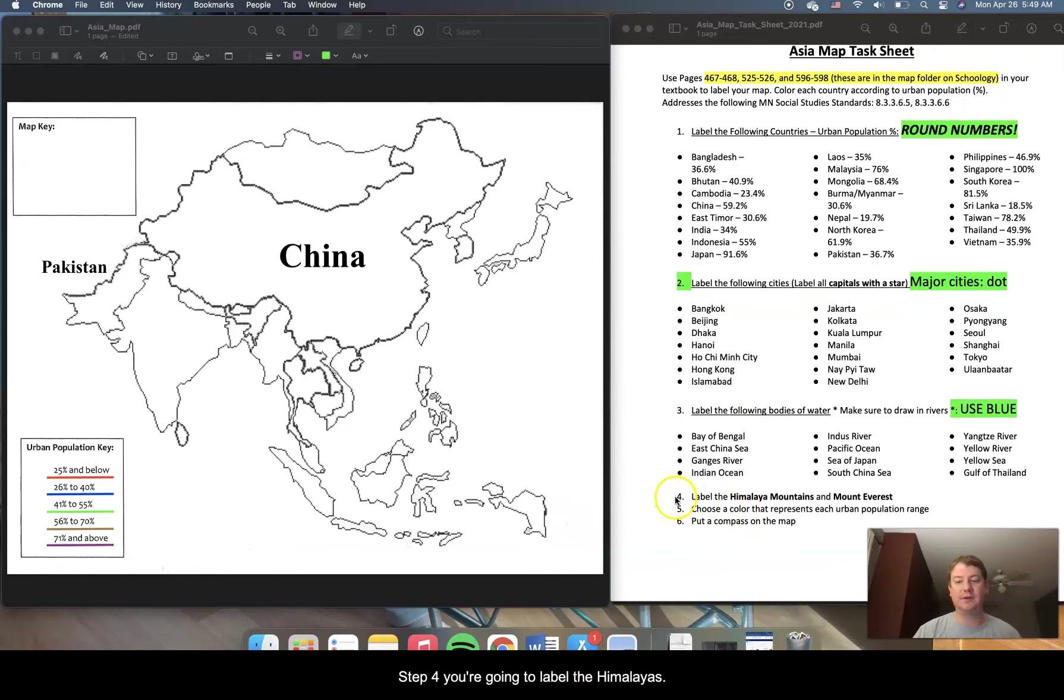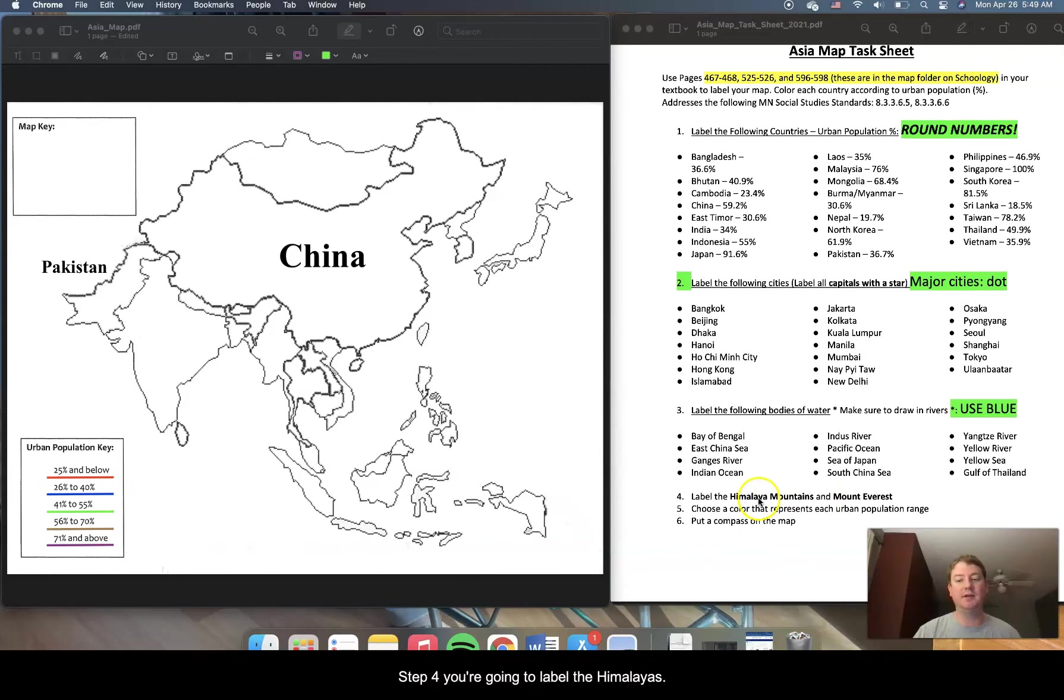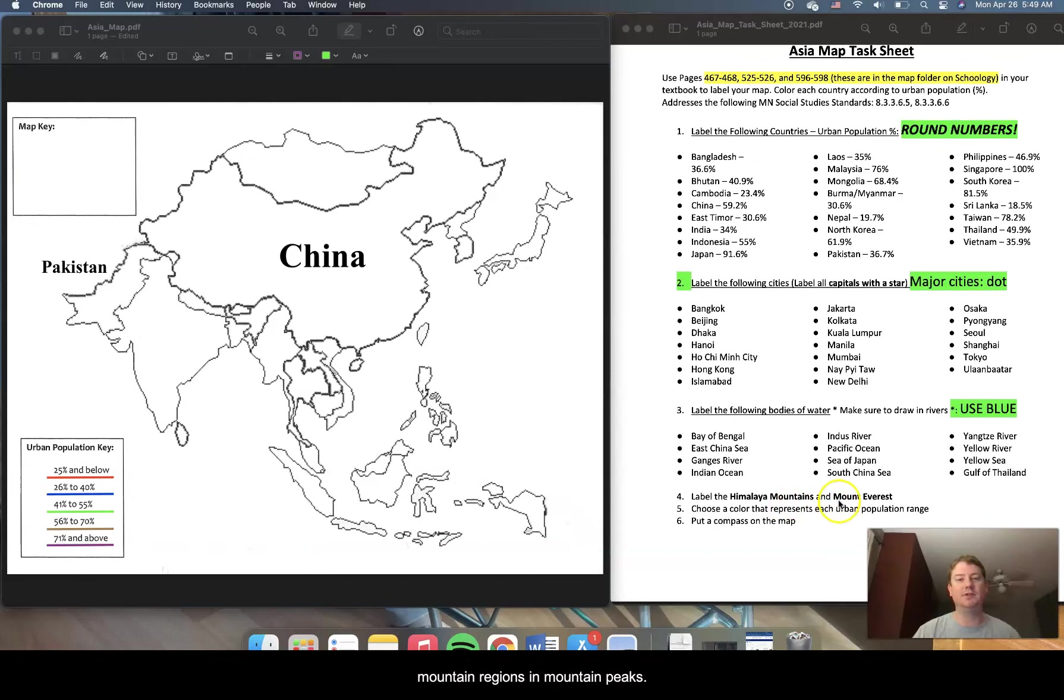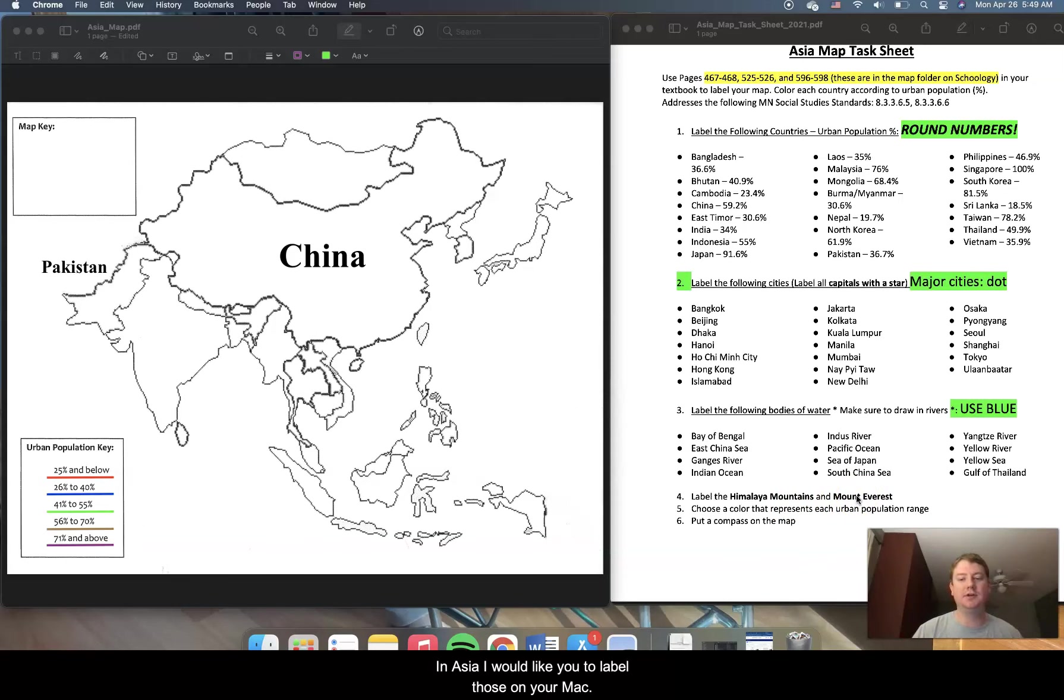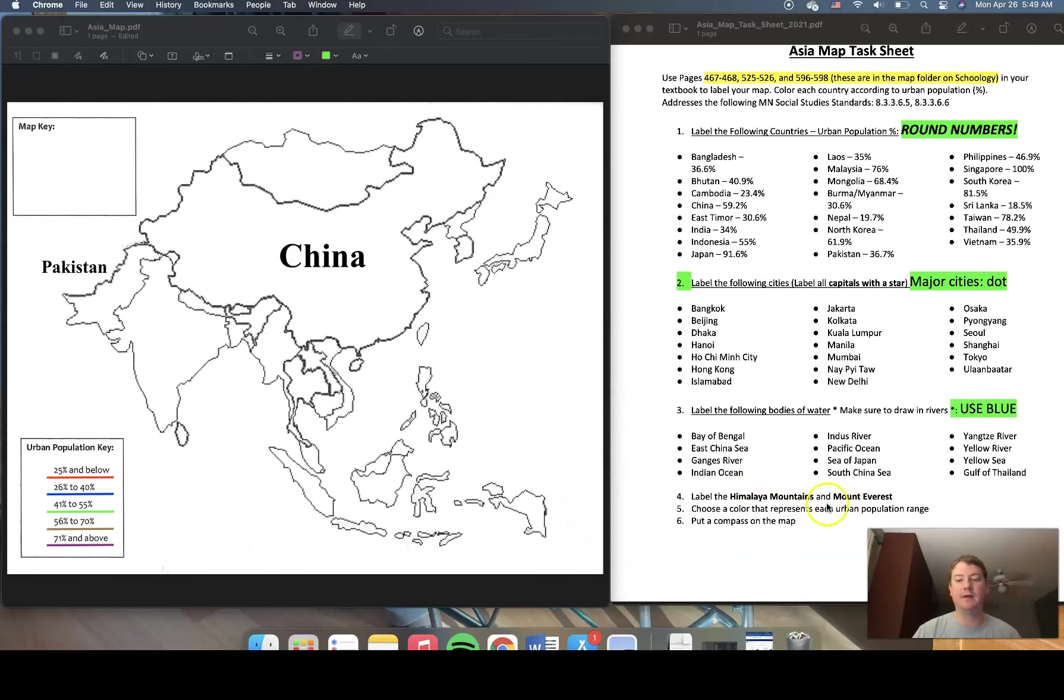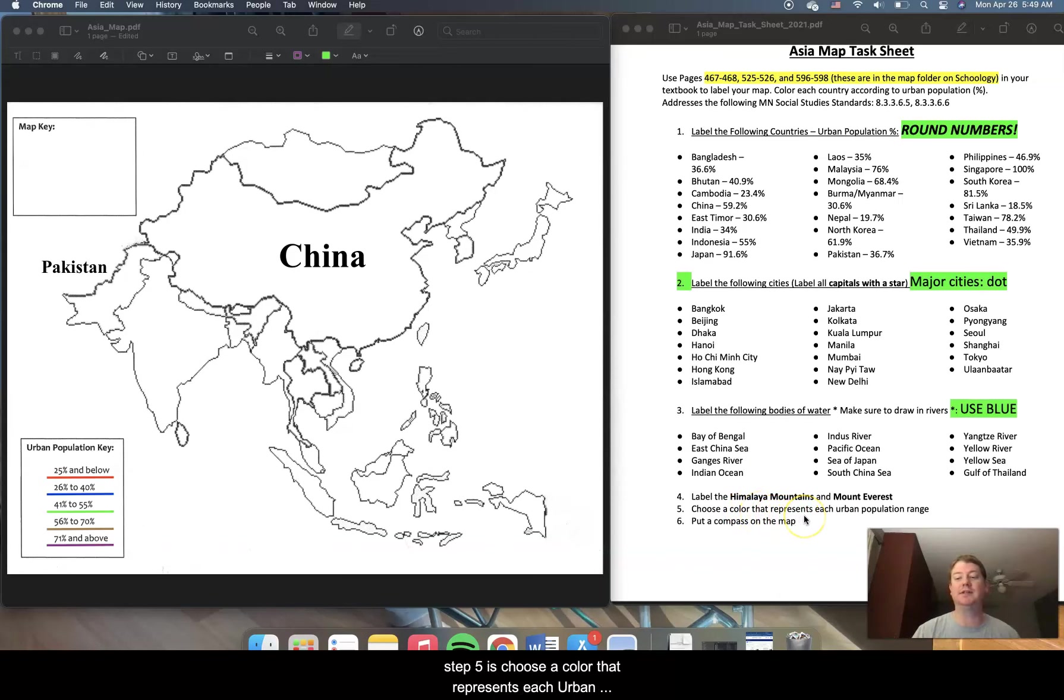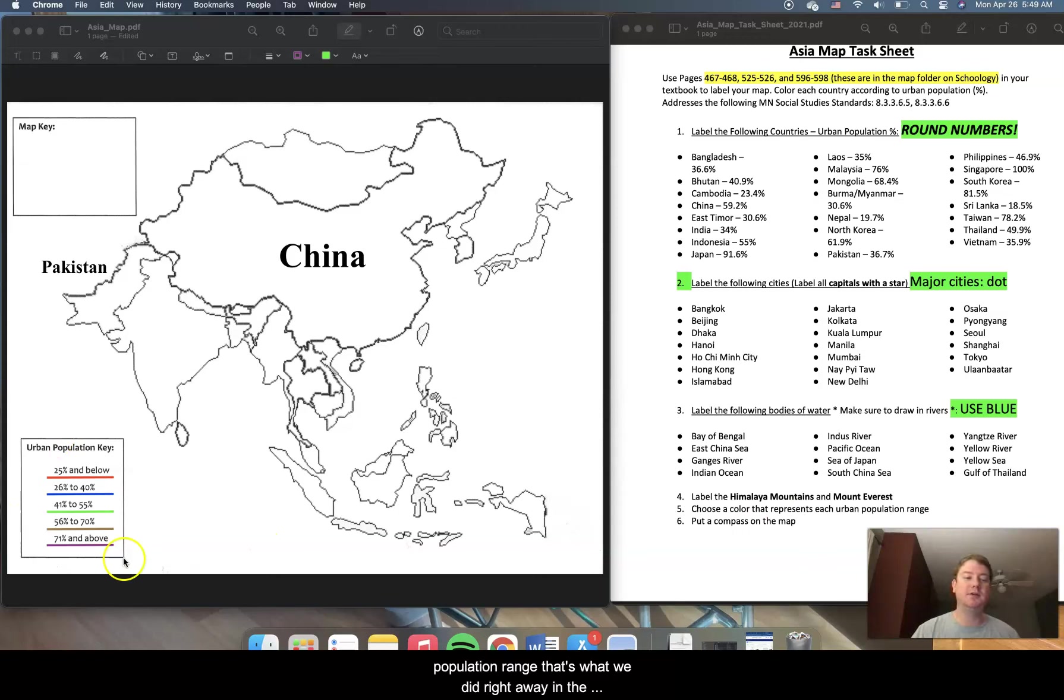Finally, for step four, you're going to label the Himalayan mountains and Mount Everest. So two very important mountain regions and mountain peaks in Asia. I would like you to label those on your map. Finally, if we look at step five, we've already done that. Step five is choose a color that represents each urban population range. That's what we did right away in the beginning with our key.